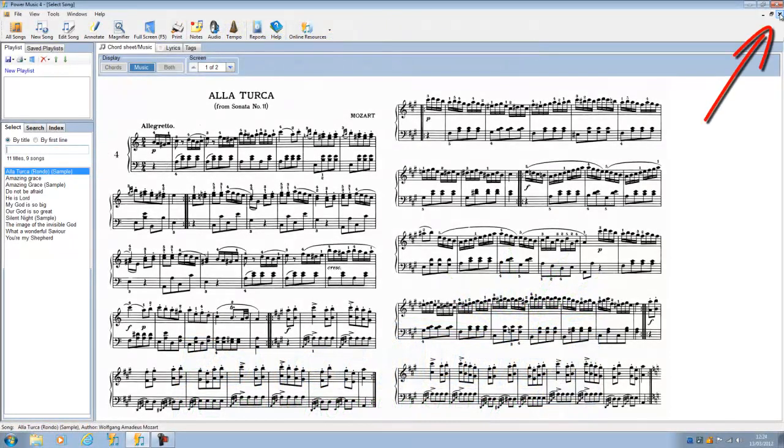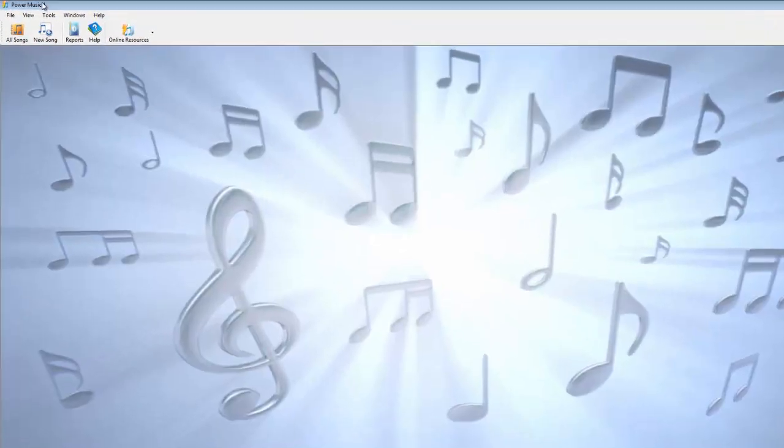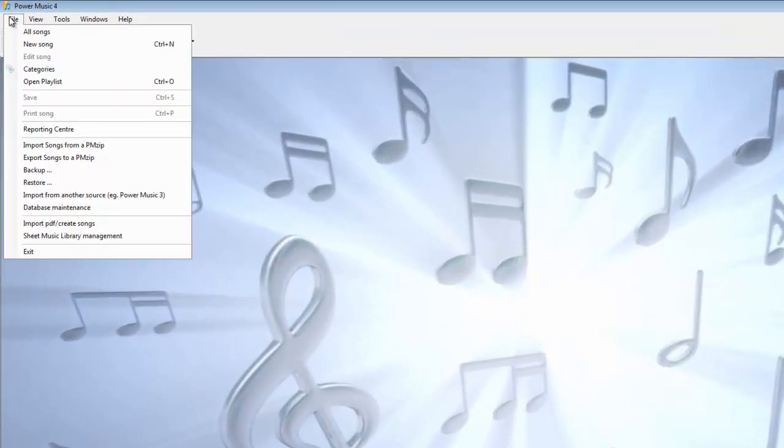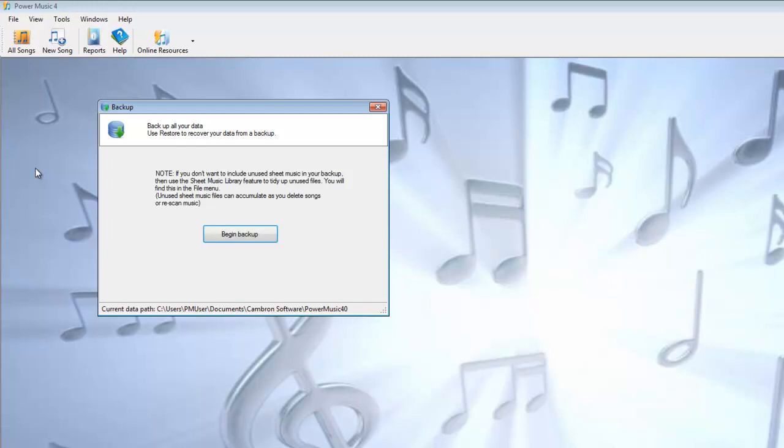You close down the old song screen, you go to File, you choose Backup. I'll come back and talk about tidying the sheet music library in a minute, but let's begin the backup.